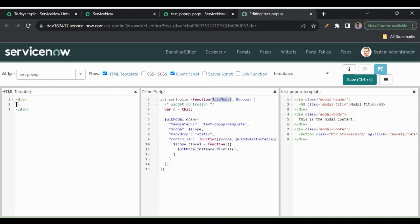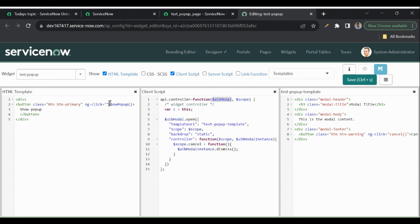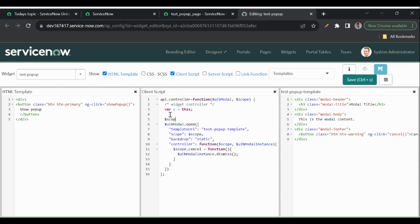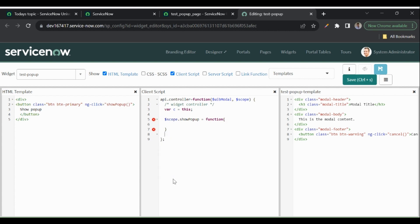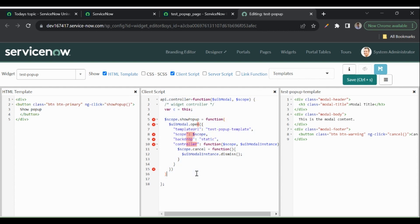Currently the pop-up opens directly on page load. If I want to open it on the click of a button, I'll add a button with the Bootstrap class 'btn btn-primary', labelled 'Show Pop-Up', with an ng-click calling a showPopup function. In the controller I'll define $scope.showPopup as a function containing the $uibModal.open() call.